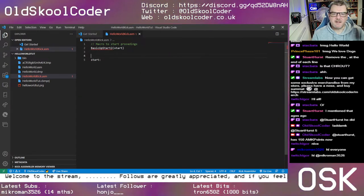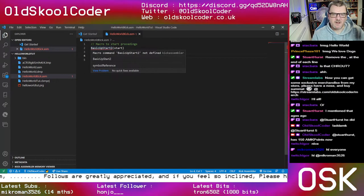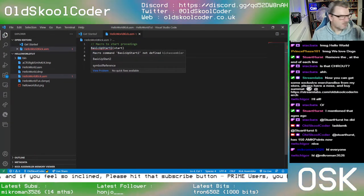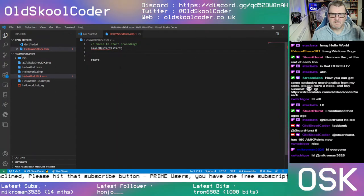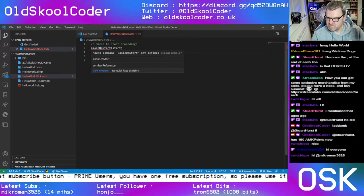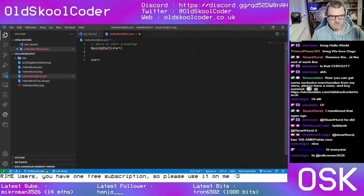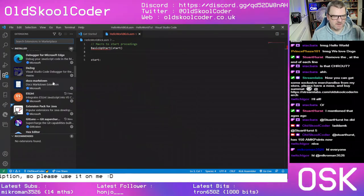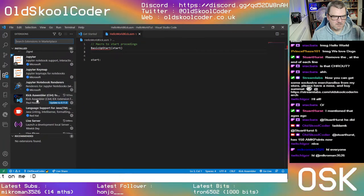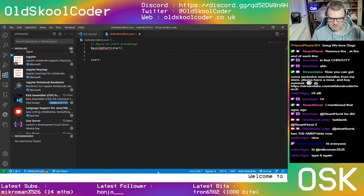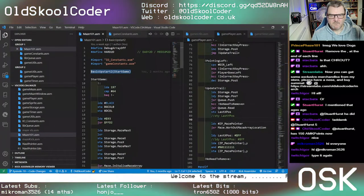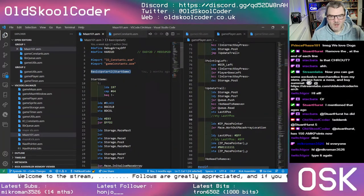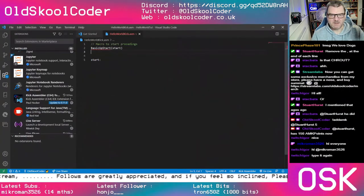It's saying 'BasicUpstart is not defined'. Hmm, strange — let me just see if it's activated. It's 'BasicUpstart2' — oh, little 's' — that was my mistake. There we go.